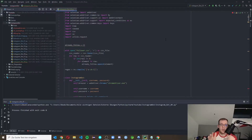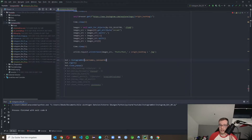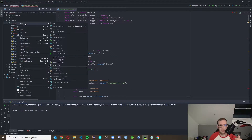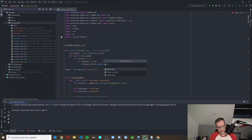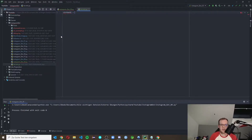First we want to change the way we're using our username and password, because right now we have it hardcoded. Maybe you want to upload your code to your own Git repository and don't want anyone to see your username and password hardcoded in there. Therefore we make a new Python file which we call secrets.